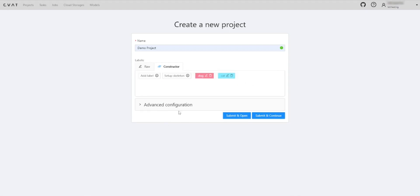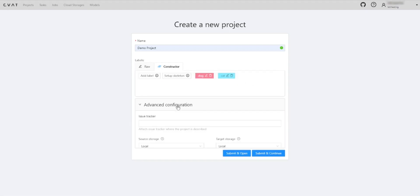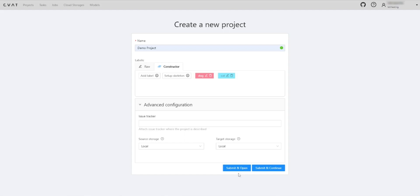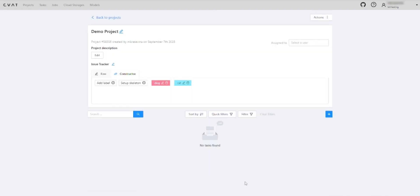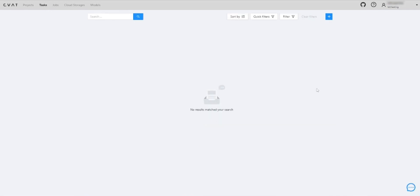For advanced configuration, see a link to documentation in the description. Let's create a task and add it to the project.